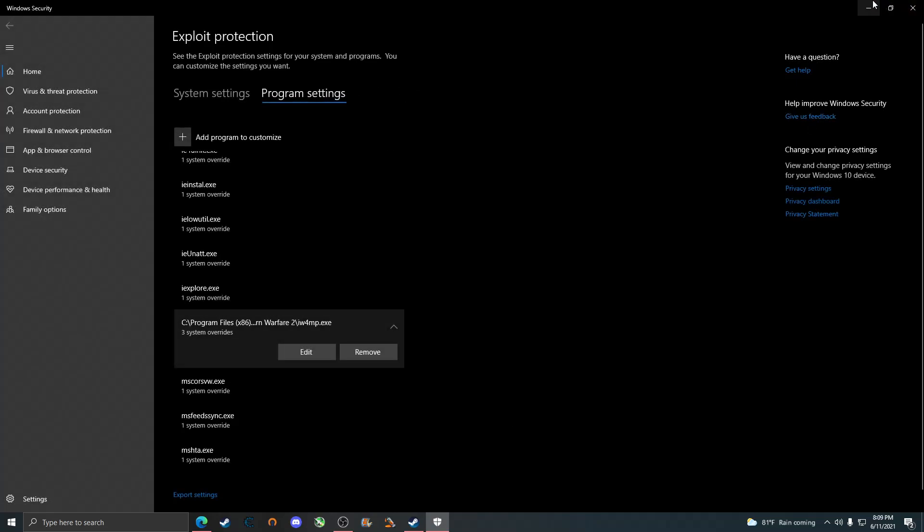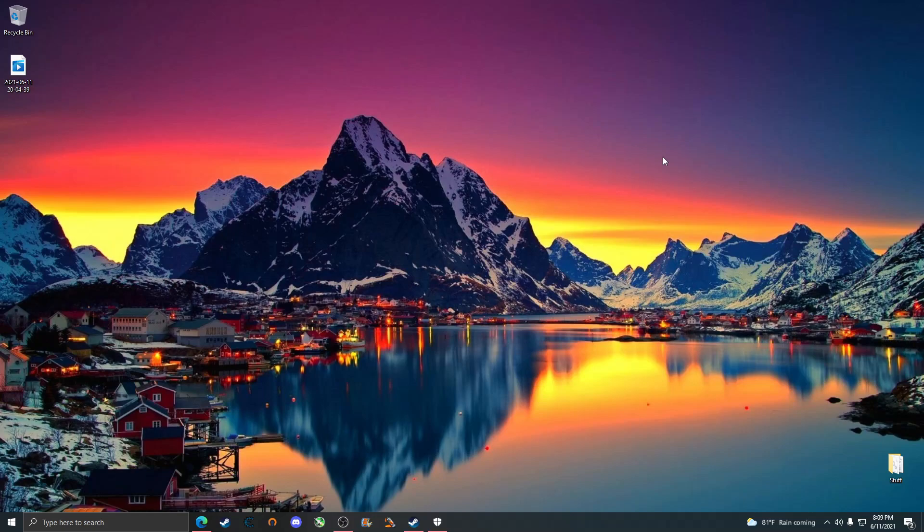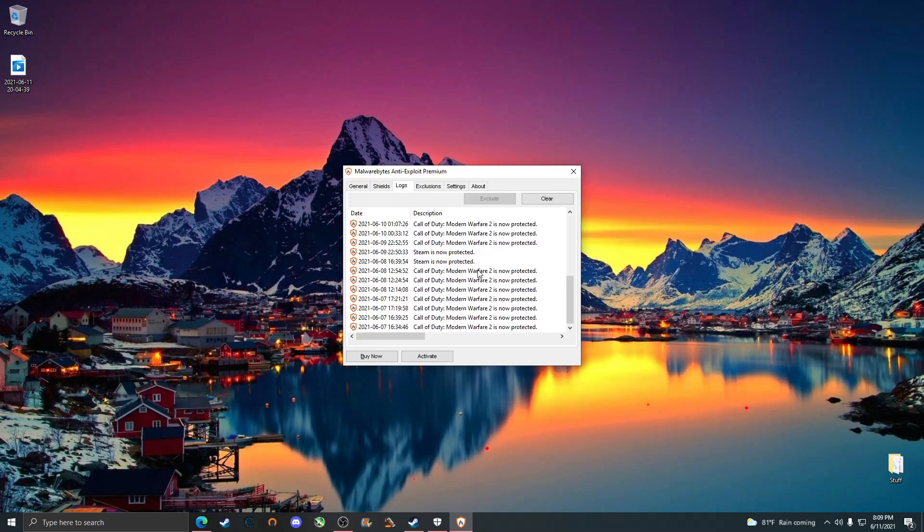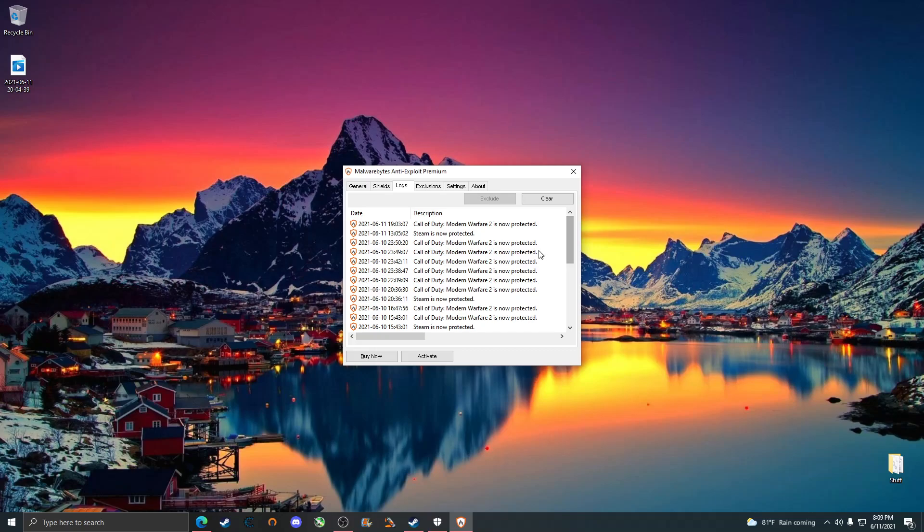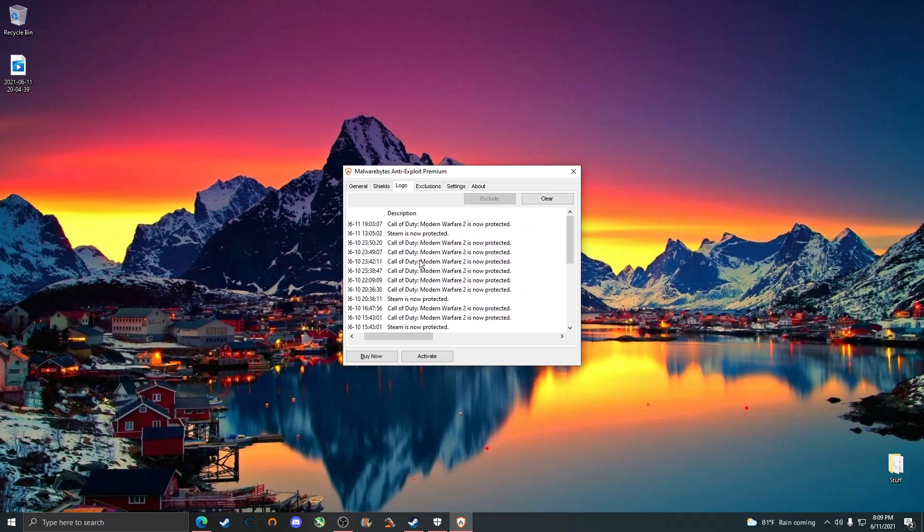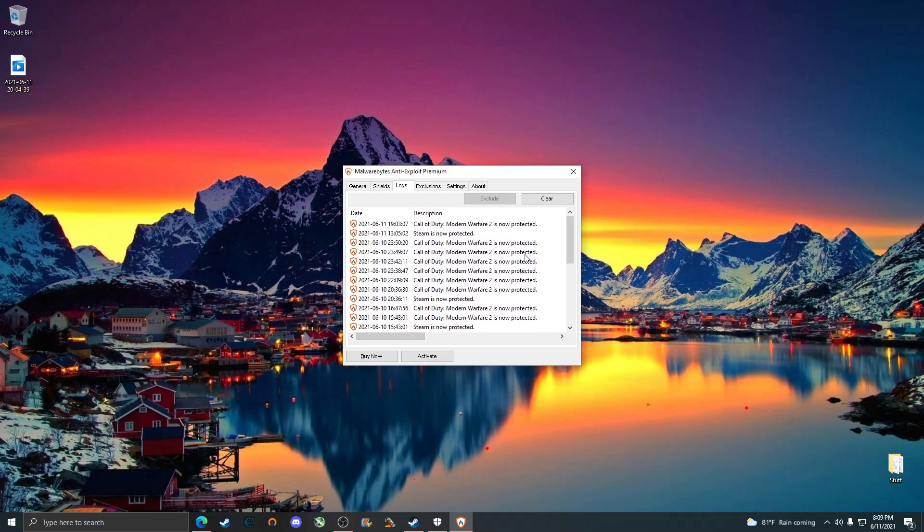Now you are 100% good. You can join any lobby and no one can RCE or even do any other exploit. It immediately closes down the game. The last thing I want to show you guys is the logs. As you can tell, you can see how many times people have actually attempted to do an RCE. This right here did not show up until someone did attempt it.